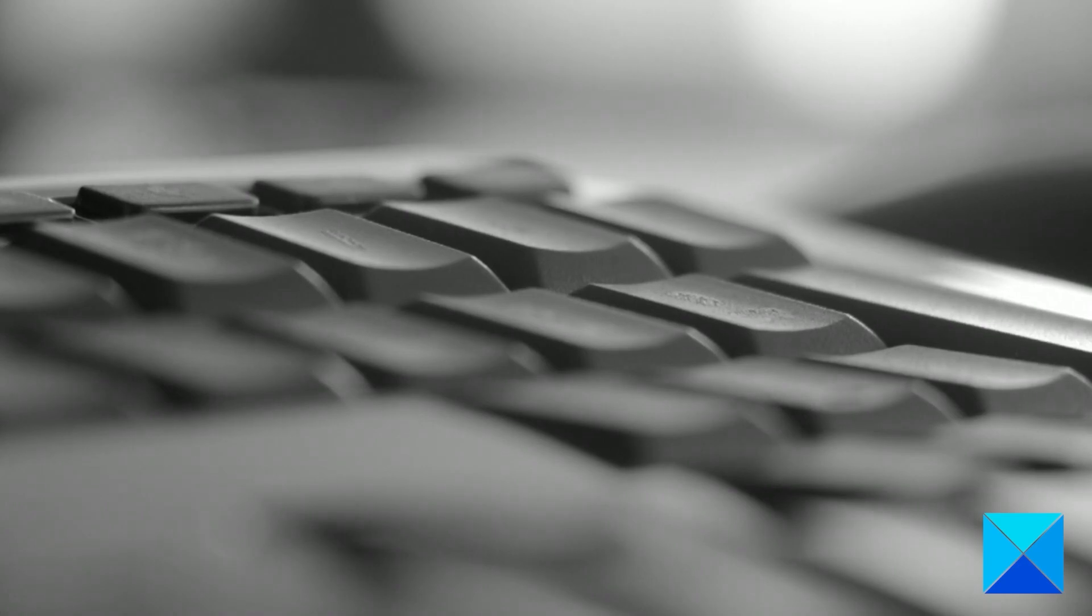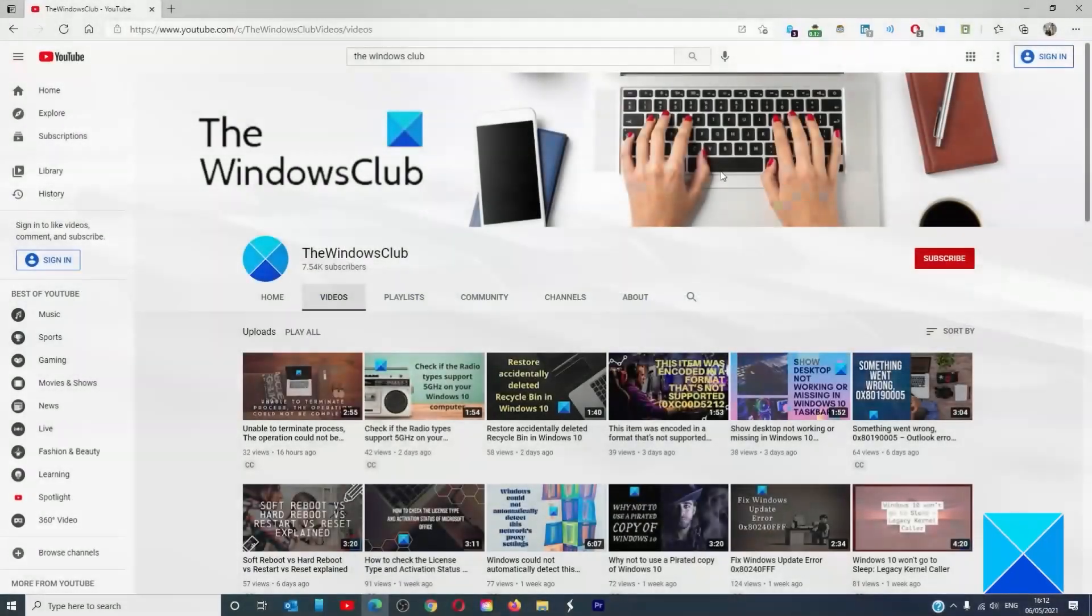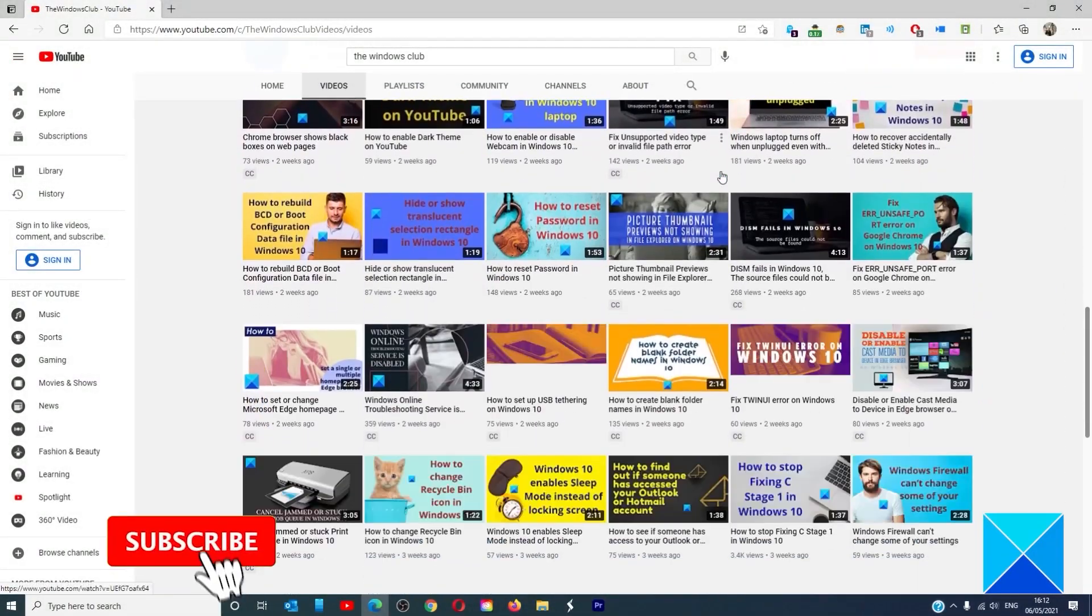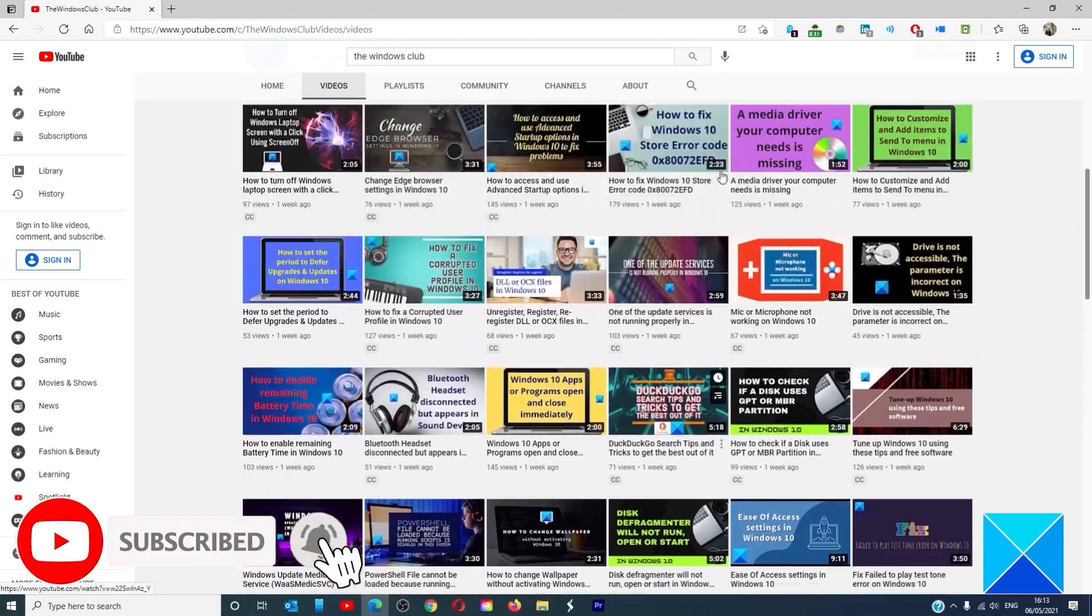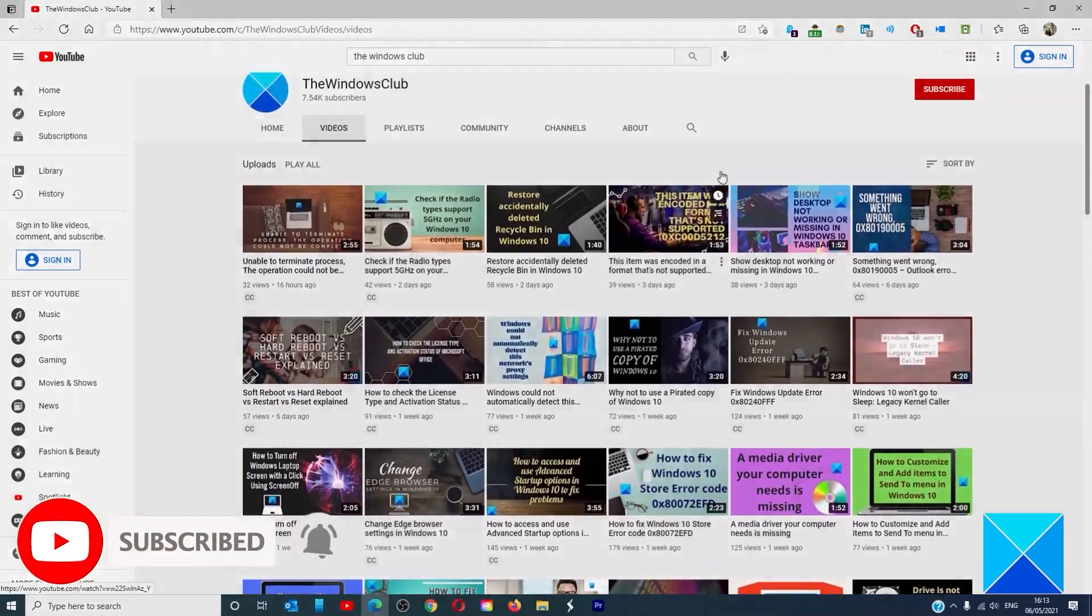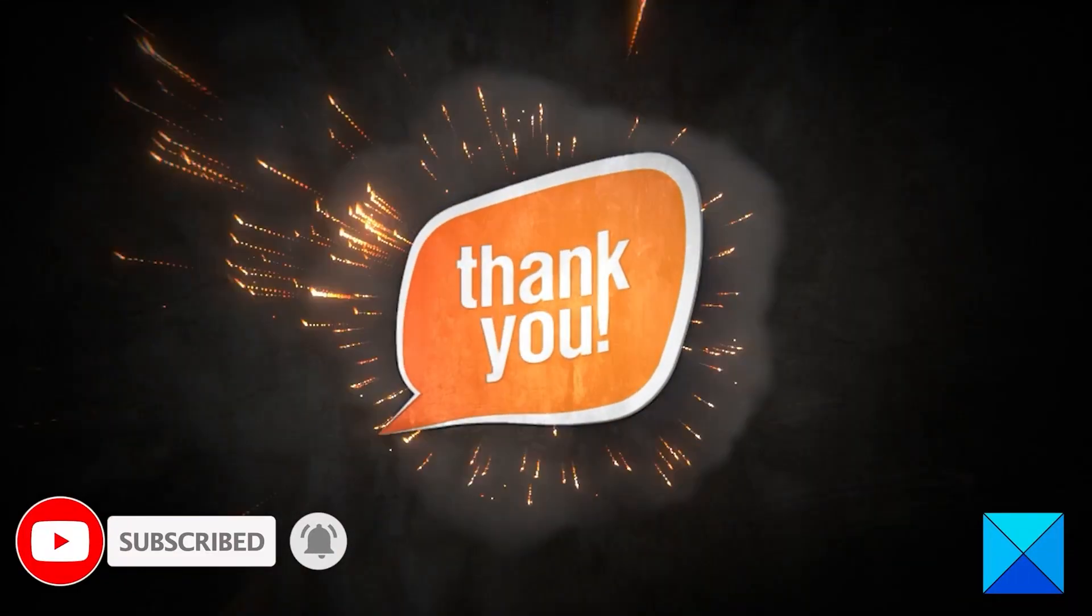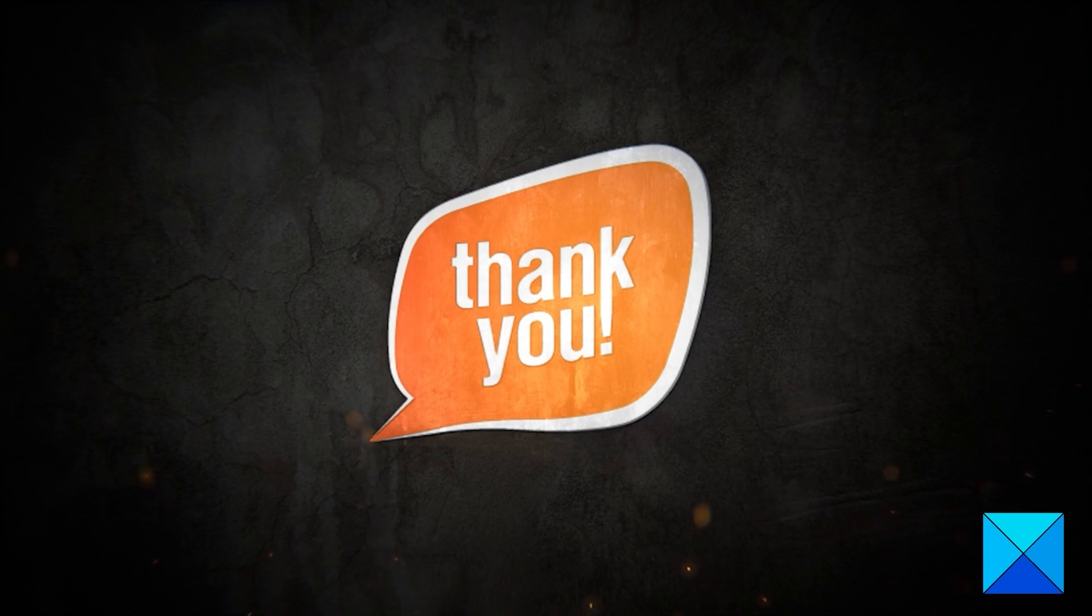For more helpful articles to help you maximize your Windows experience, go to our website thewindowsclub.com. Don't forget to give this video a thumbs up and subscribe to our channel, where we're always adding new content aimed at making you the master of your digital house. Thanks for watching and have a great day!